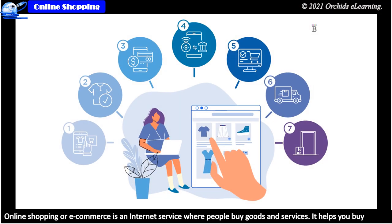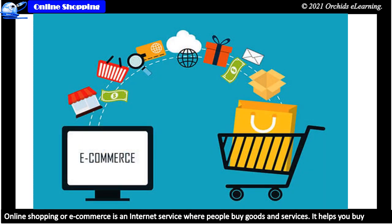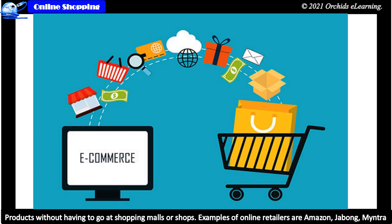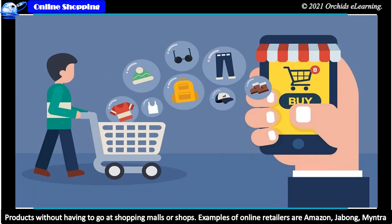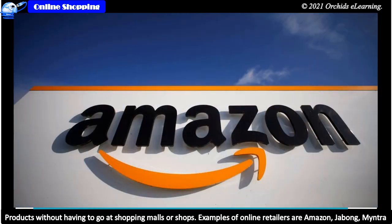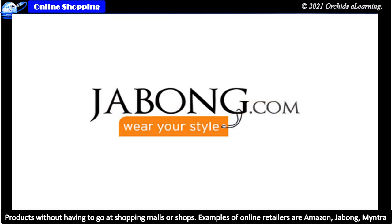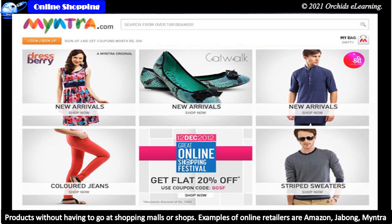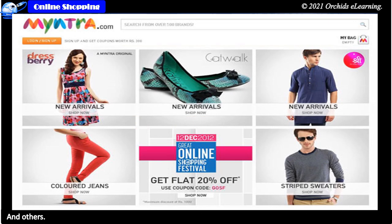Online shopping or e-commerce is an internet service where people buy goods and services. It helps you buy products without having to go to shopping malls or shops. Examples of online retailers are Amazon, Jabong, Myntra and others.